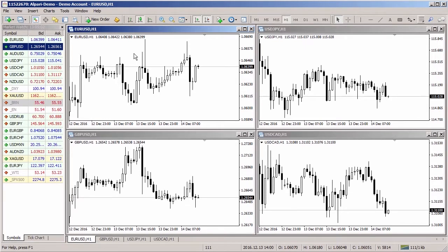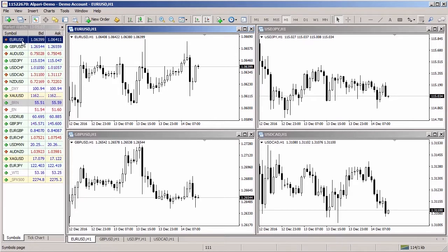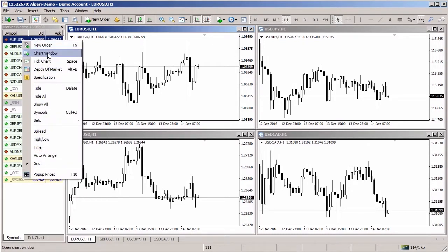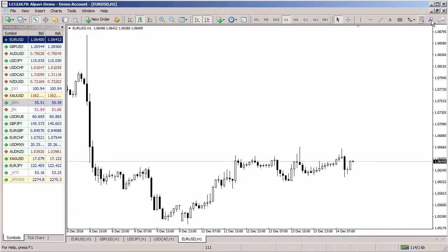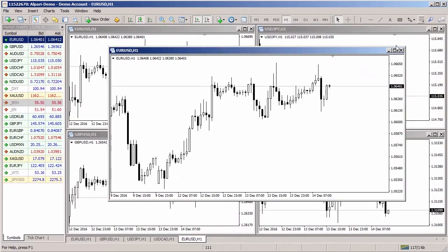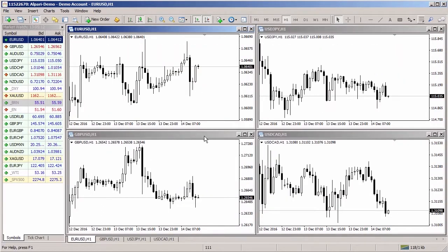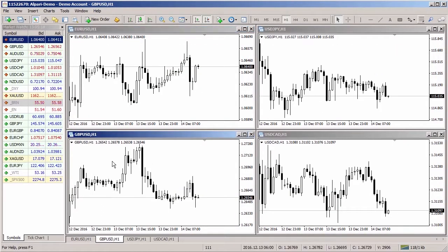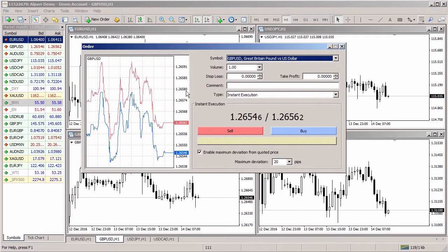To open a position at the current market price, you need to open the chart for the symbol if it is not already opened, or click on an existing chart with the left mouse button. Press the new order button.